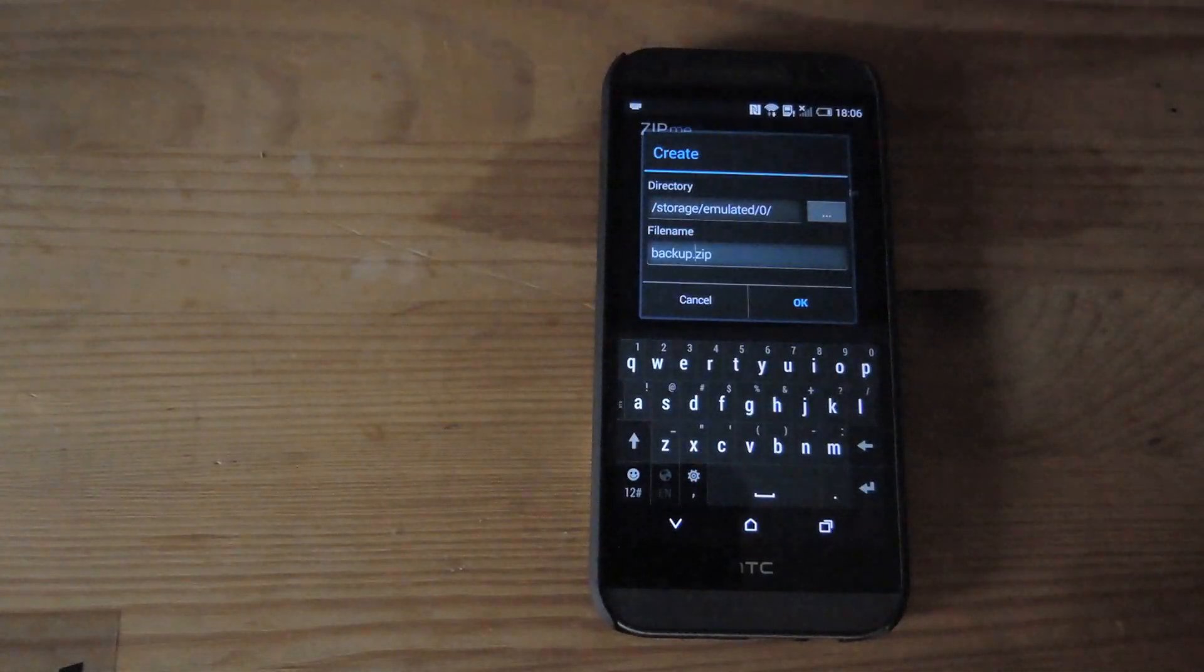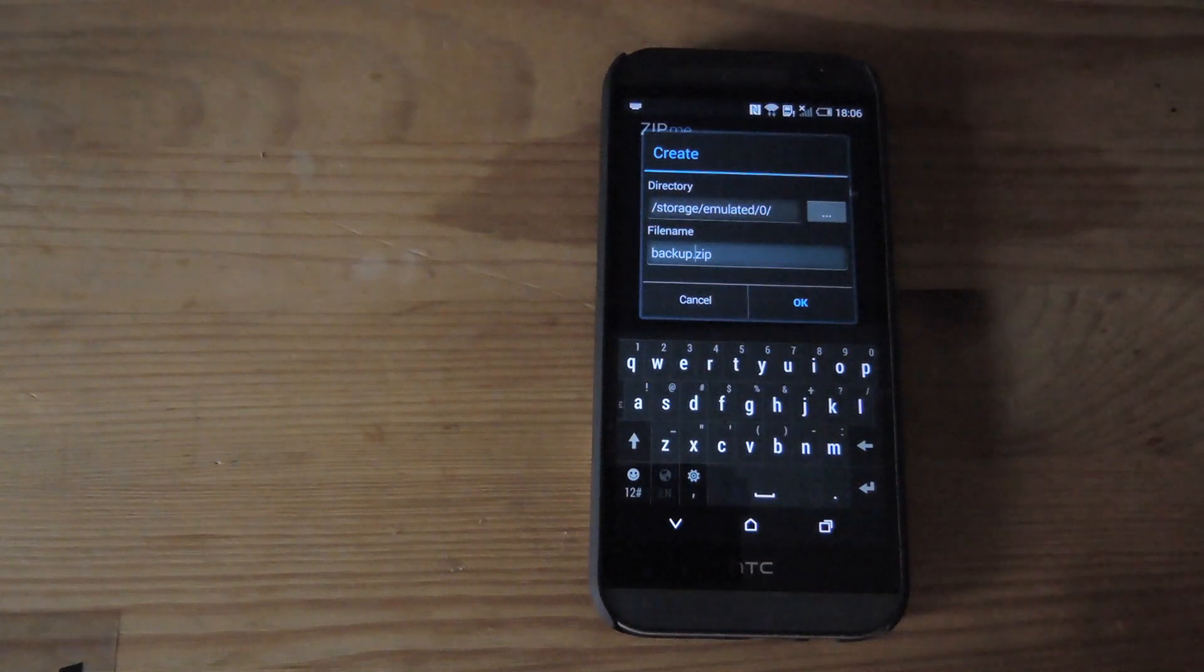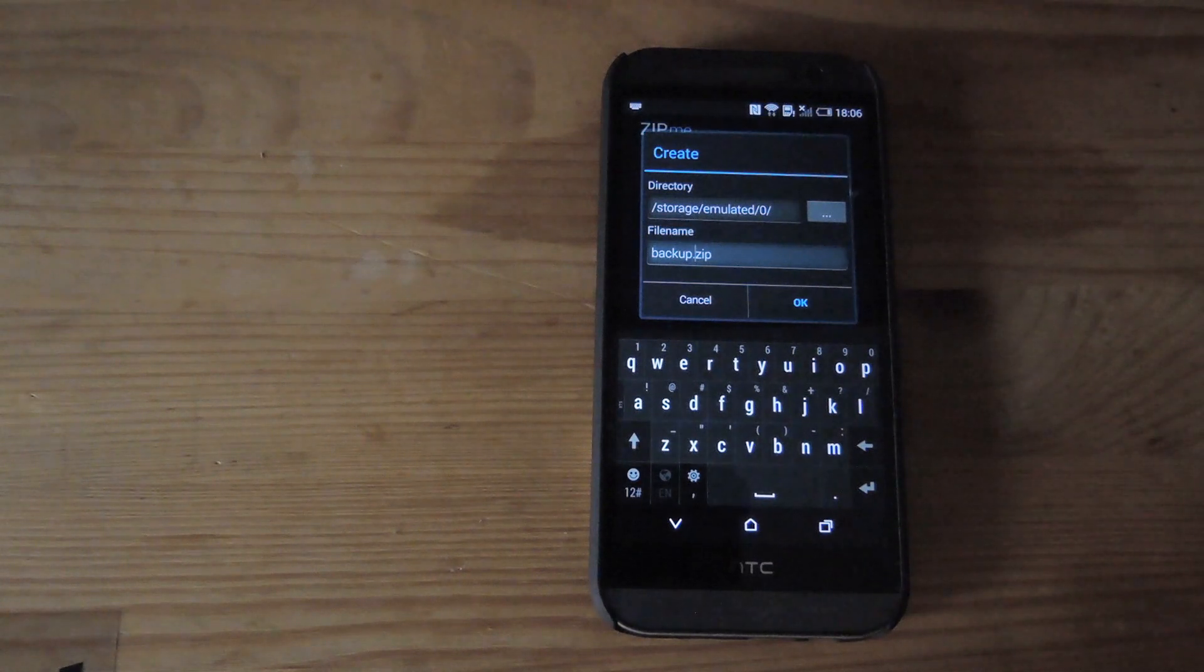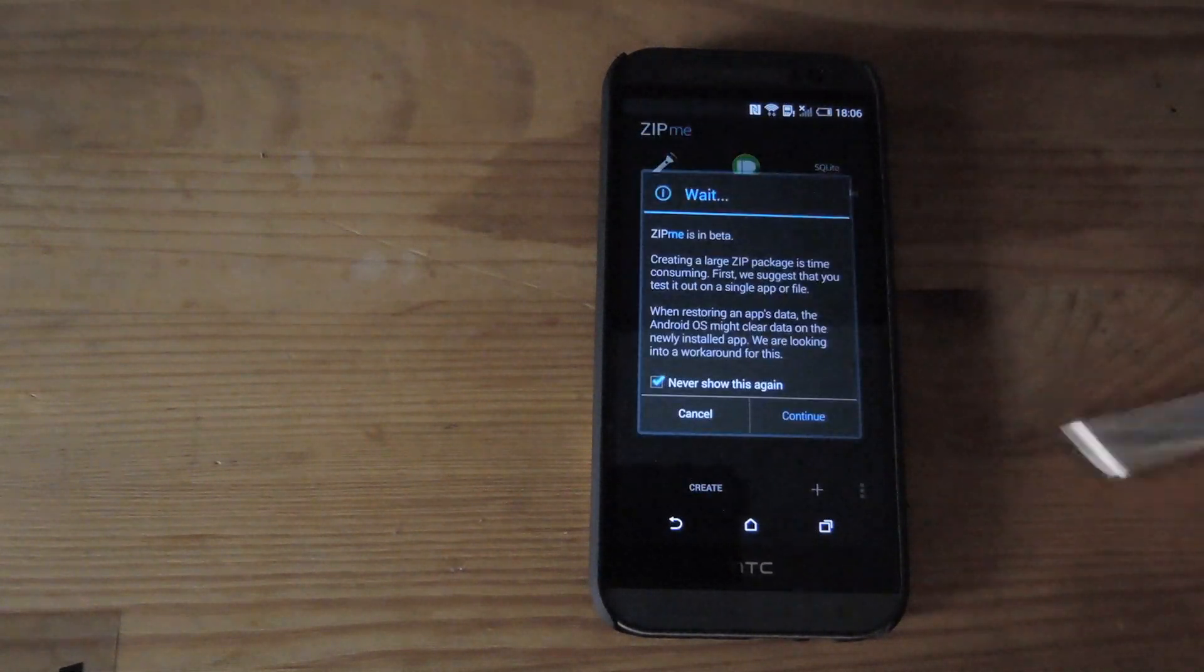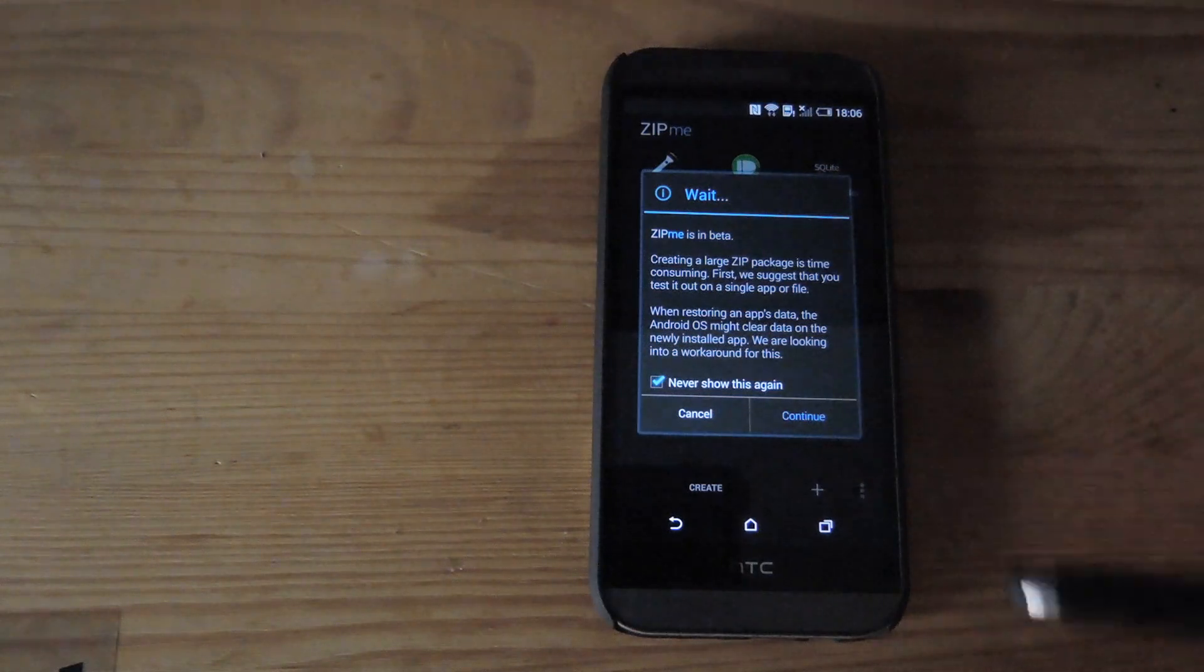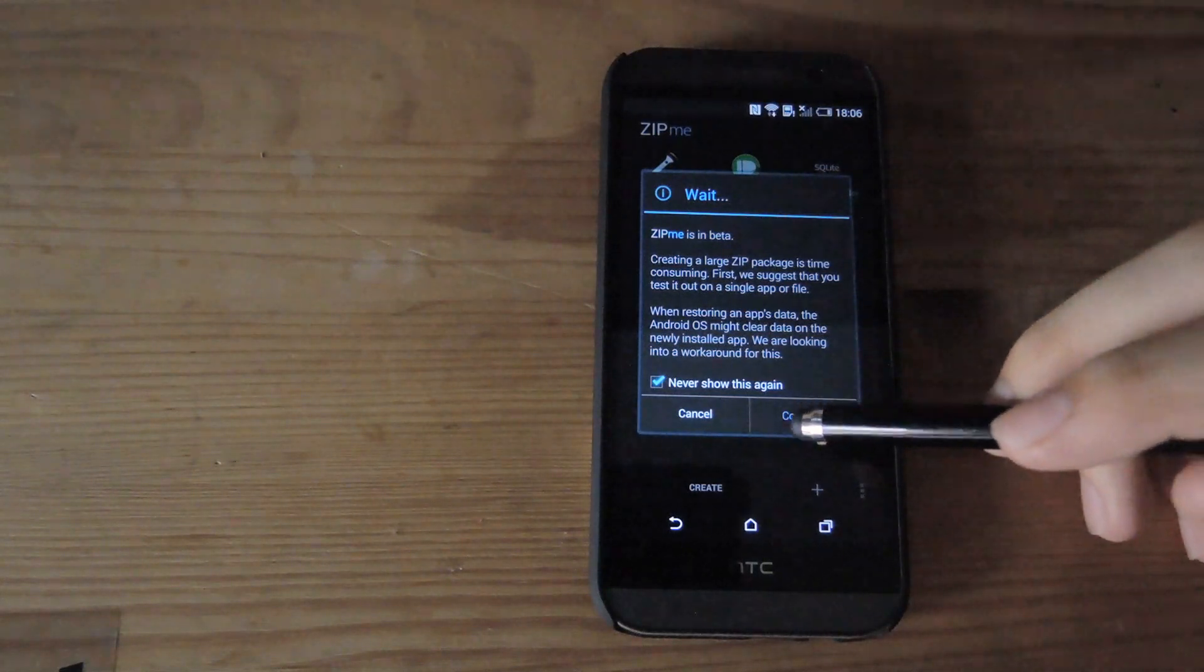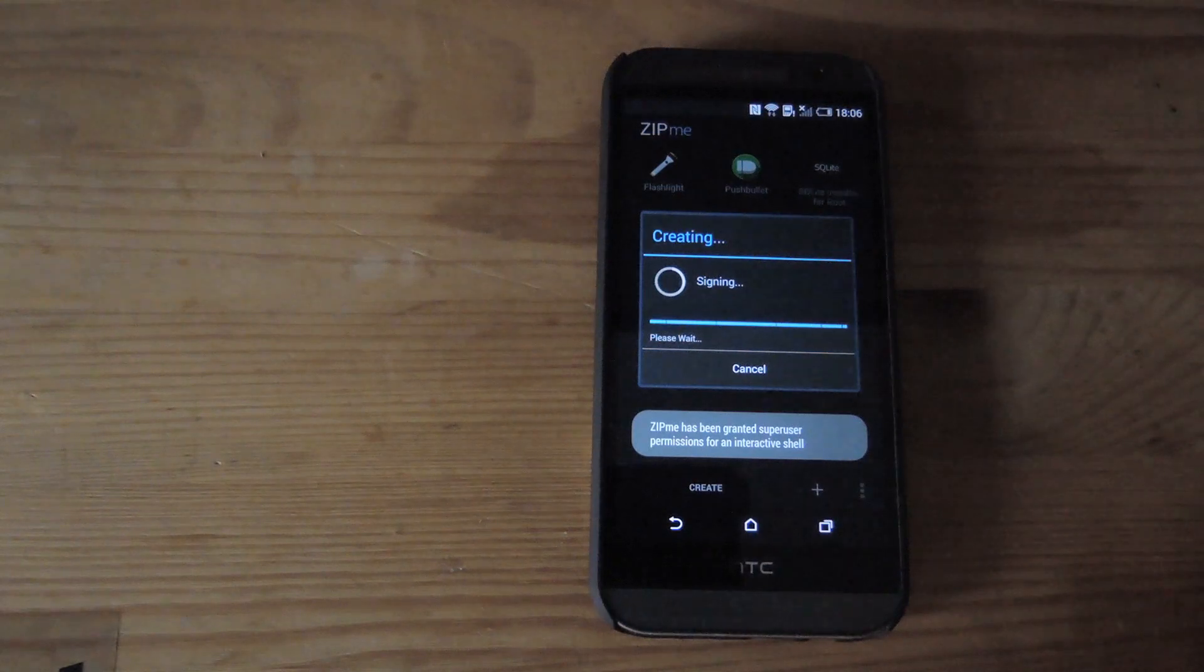All right, so after you tap create, go ahead and change up the file name. I usually title mine backup, or we could also use today's date just to keep it better organized. And after you do that, go ahead and tap OK. It'll let you know that Zipme is still in beta. So just go ahead and tap continue, and then it will create your zip.